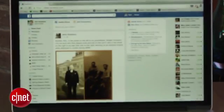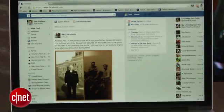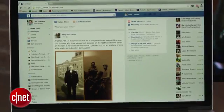With Facebook always changing its settings, it can be hard to keep track of who's seeing what on your profile. I'm Dan Graziano, and in this how-to I'm going to show you how to tighten up your Facebook settings to ensure that your information isn't available to just anyone.